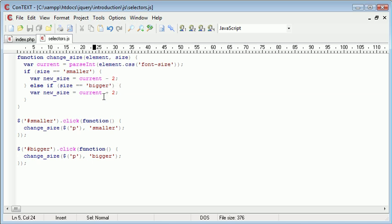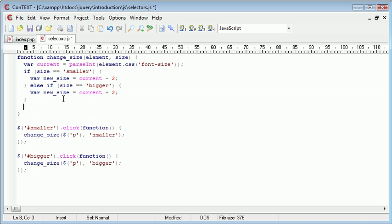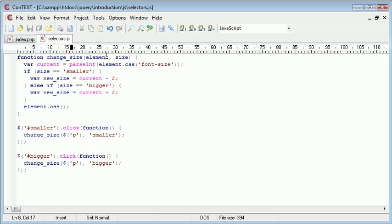And that's obviously minus two and plus two. Okay, so after this if statement, we want to change the element CSS. Remember, again, we're using the element that we fed in, which is the paragraph tags or paragraph element. And we want to change the font size in here. So, this is going to be font size.